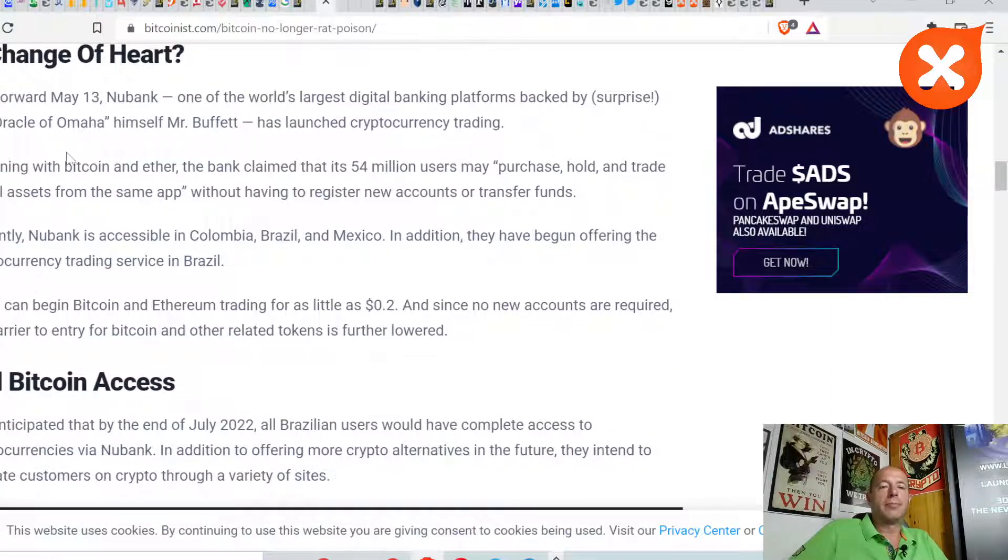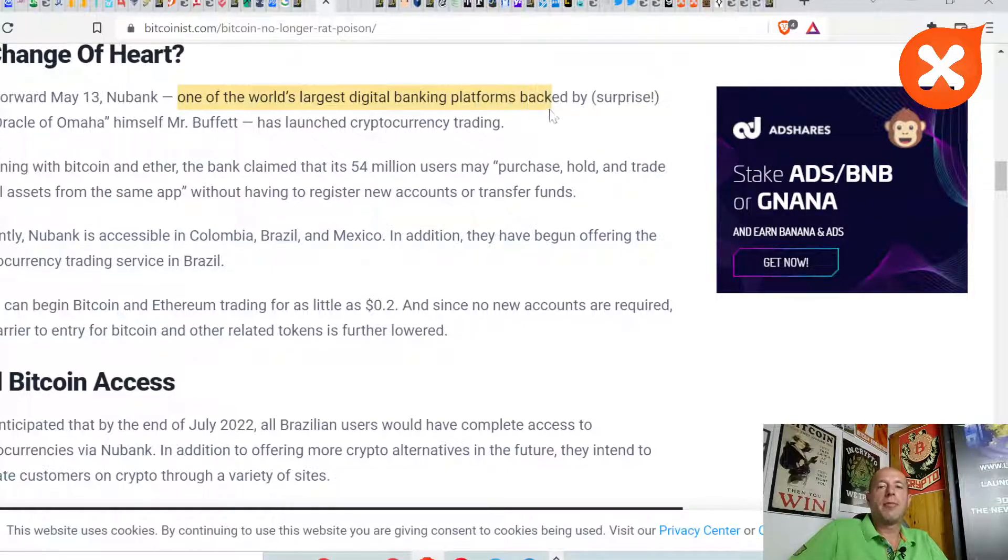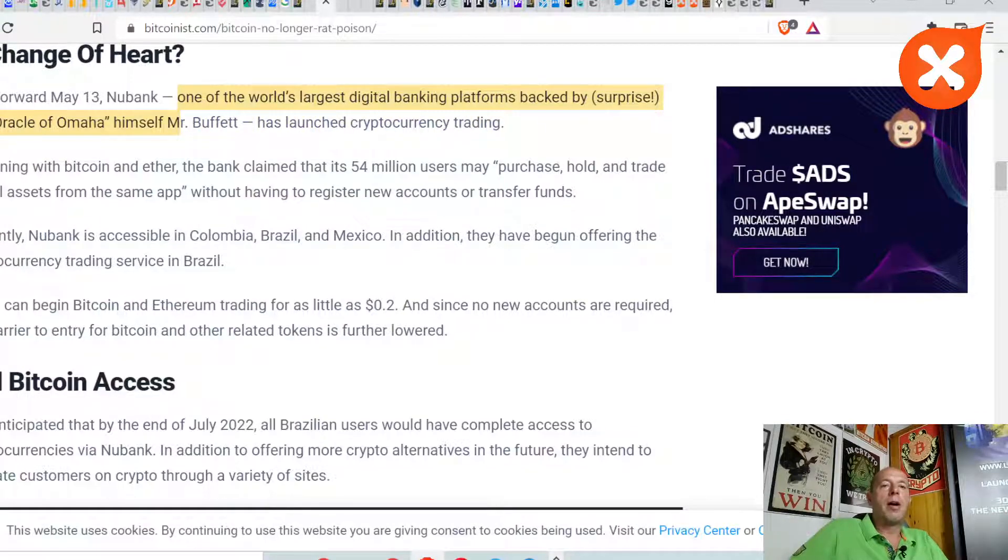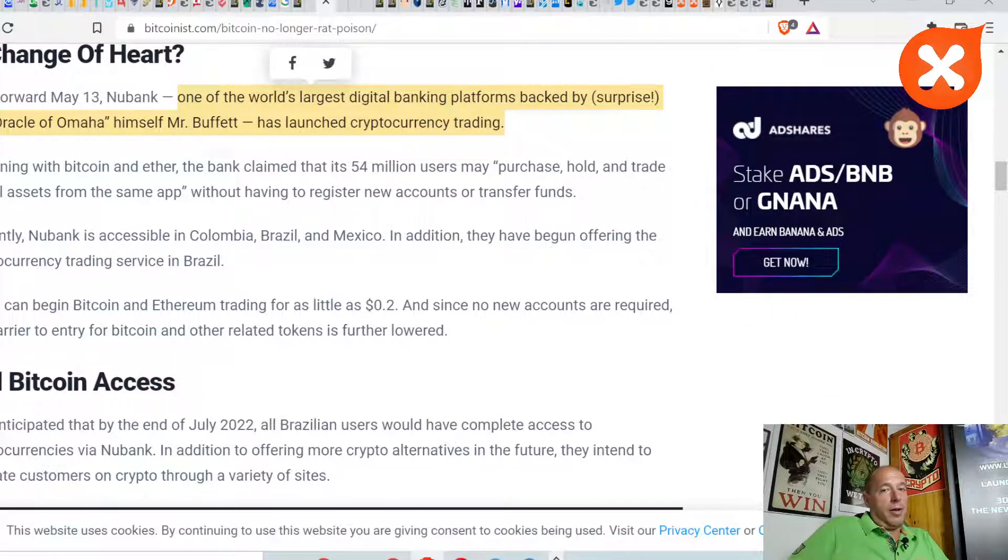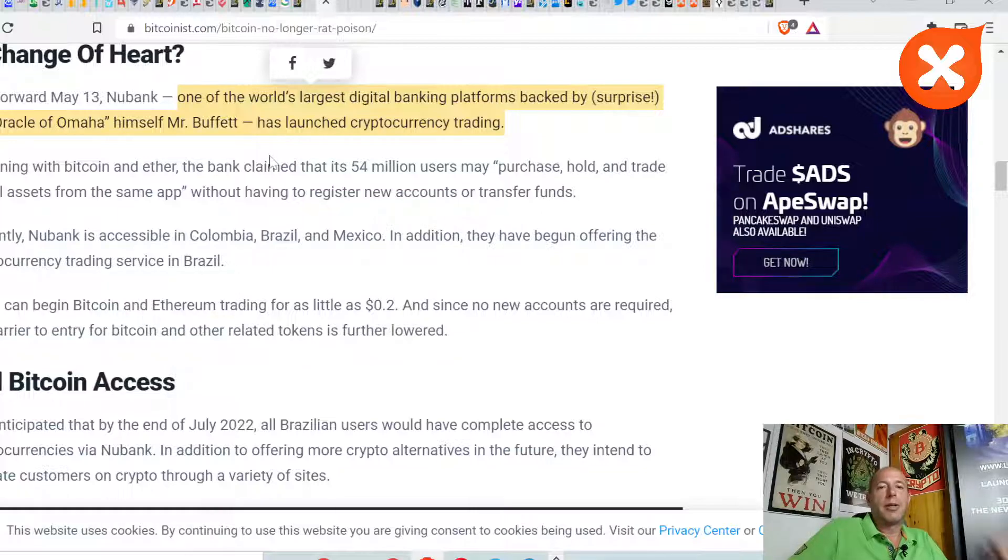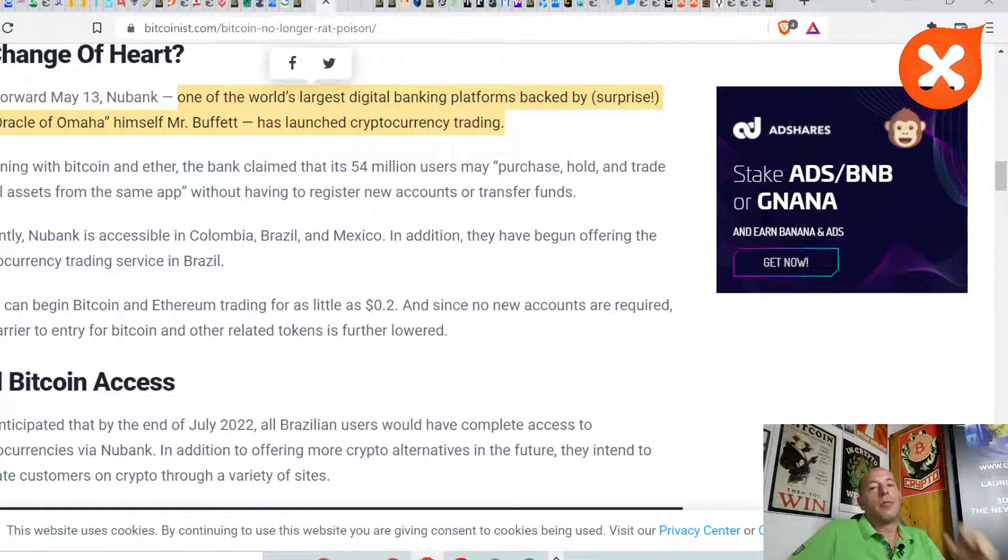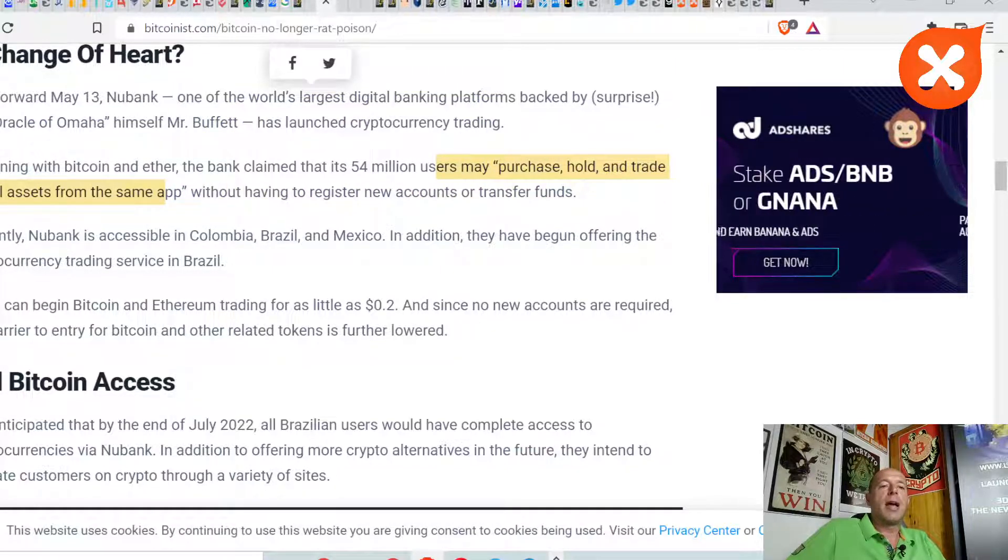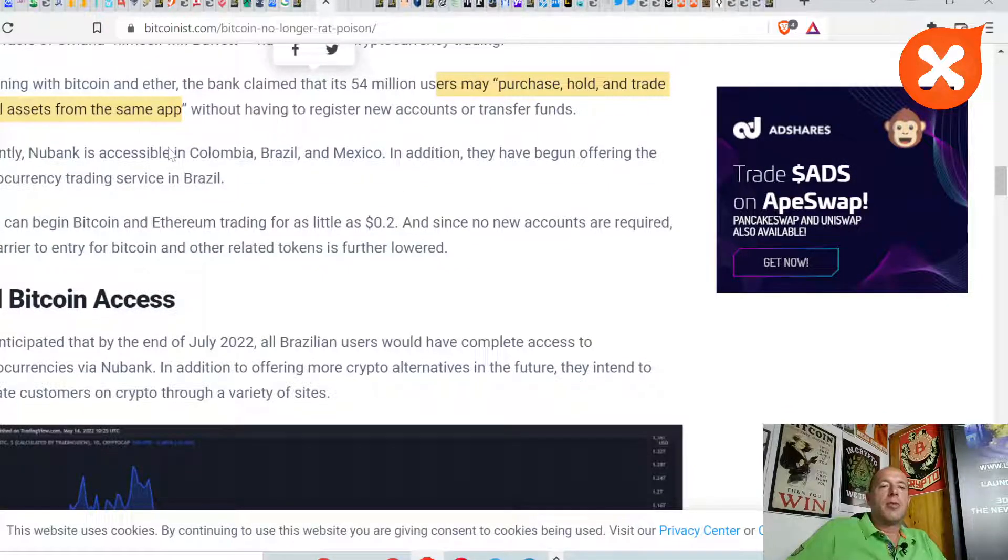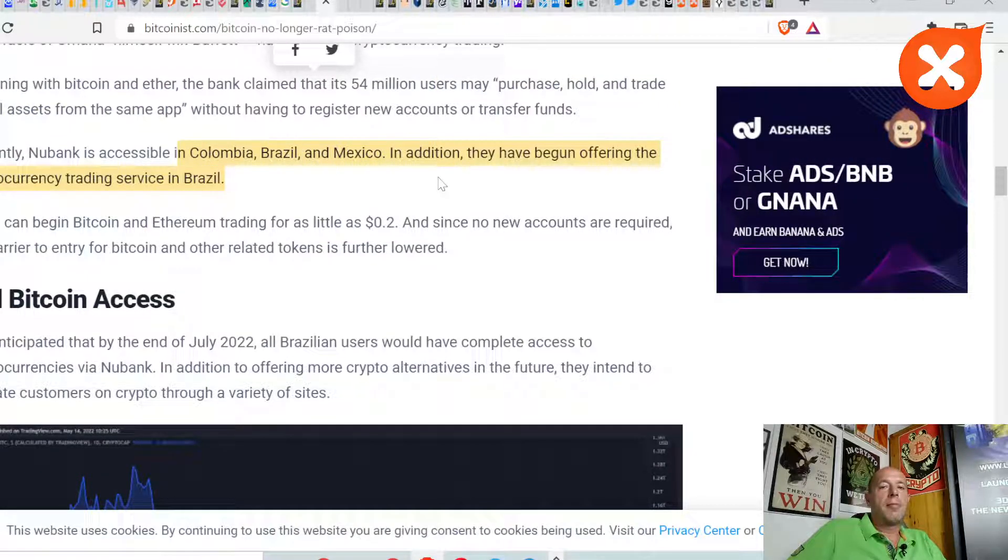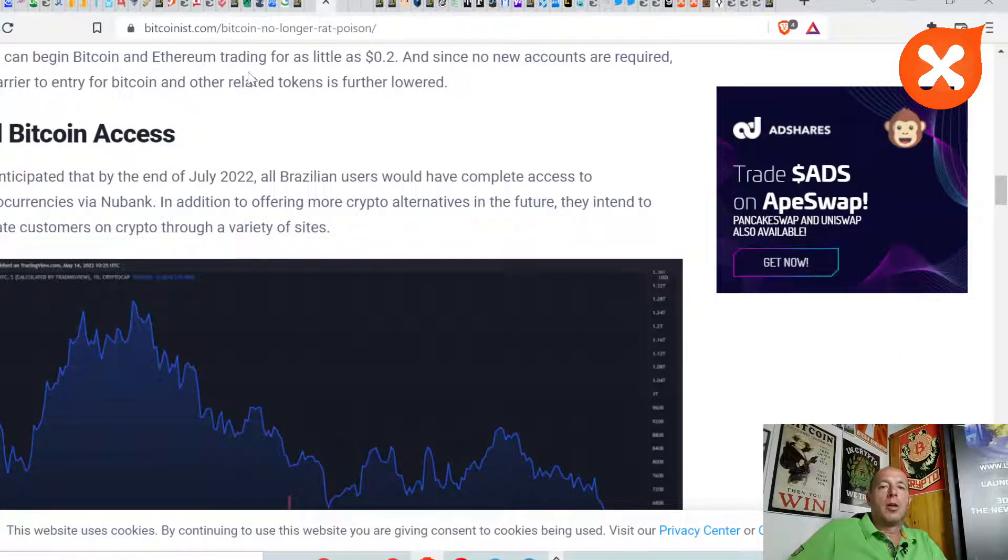A change of heart. Nubank, one of the largest digital banking platforms backed by surprise, the Oracle of Omaha himself Mr. Buffett, has launched cryptocurrency trading. Warren Buffett's bank Nubank is offering cryptocurrency trading. The bank claimed that its 54 million users may purchase, hold, and trade digital assets from the same app without having to register new accounts. They're operating in Colombia, Brazil, and Mexico. In addition, they've begun offering the cryptocurrency trading service in Brazil.